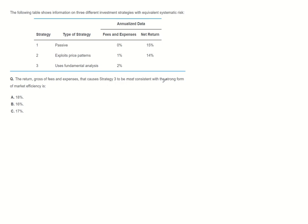In the strong form of market efficiency model, market prices fully reflect all public and private information.